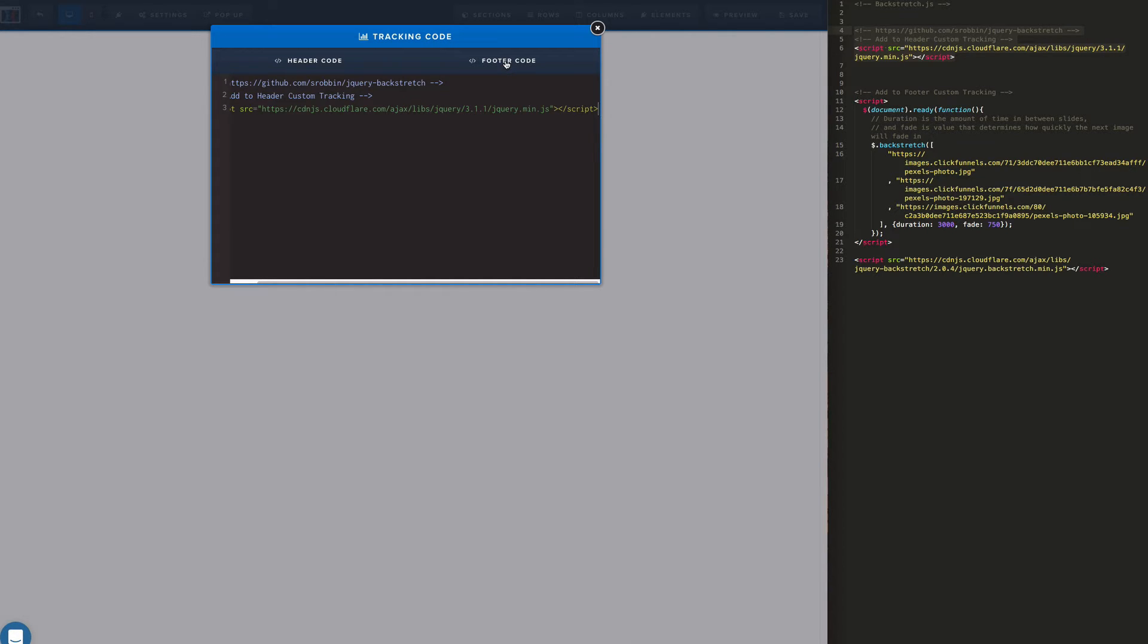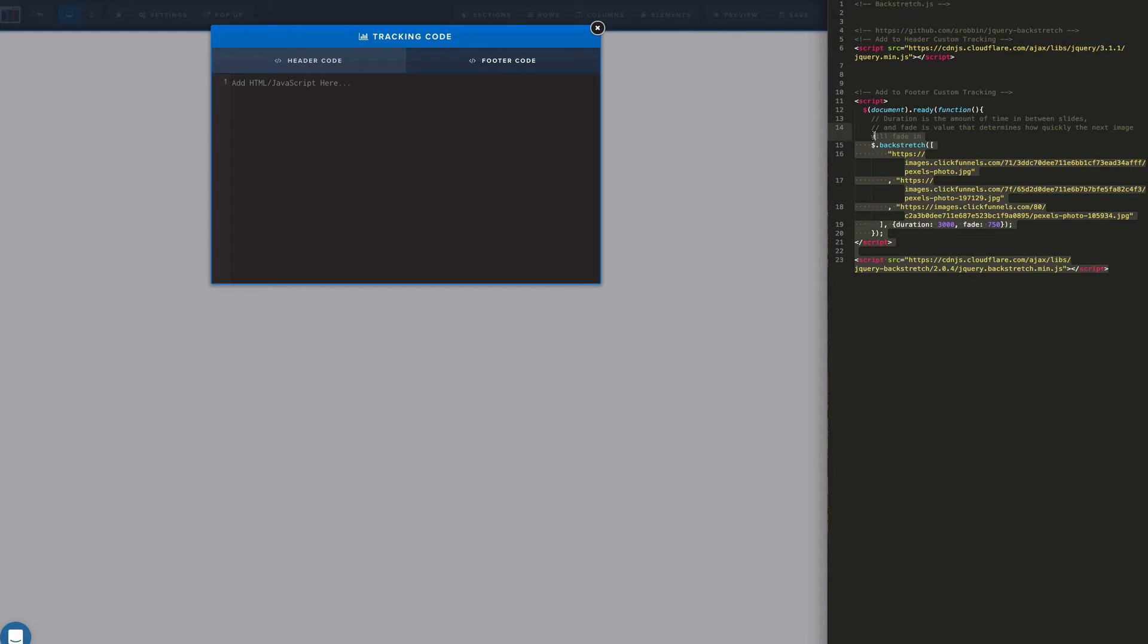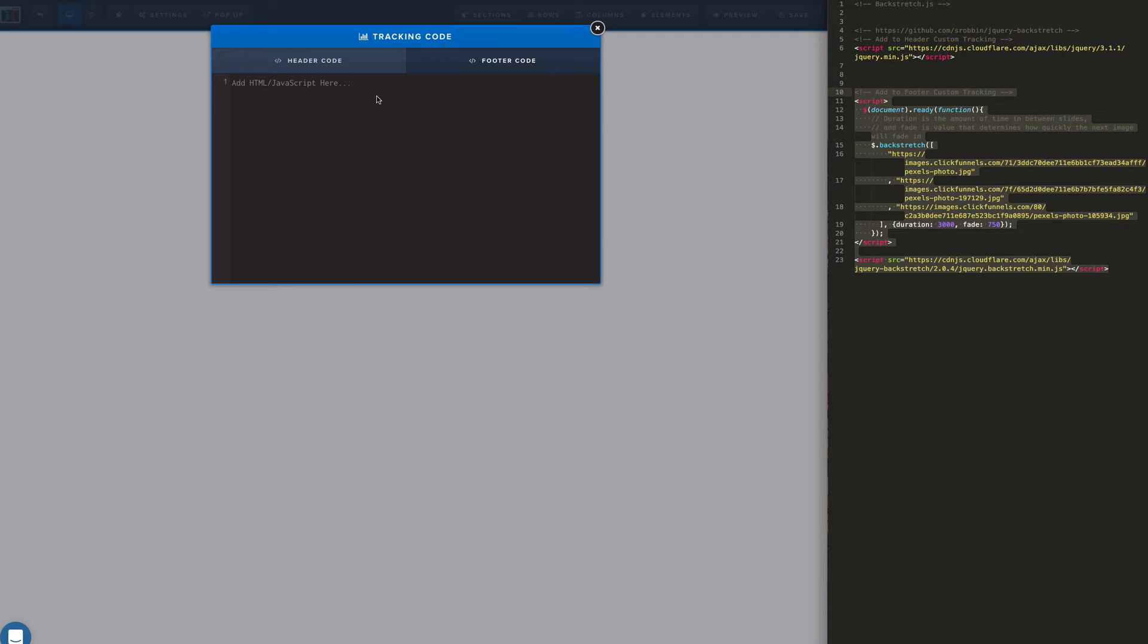And next we're going to go to the footer code. So let's copy our backstretch JavaScript library and we're going to also copy the code to initialize that which includes the images that we're going to use. So let's paste that in there.